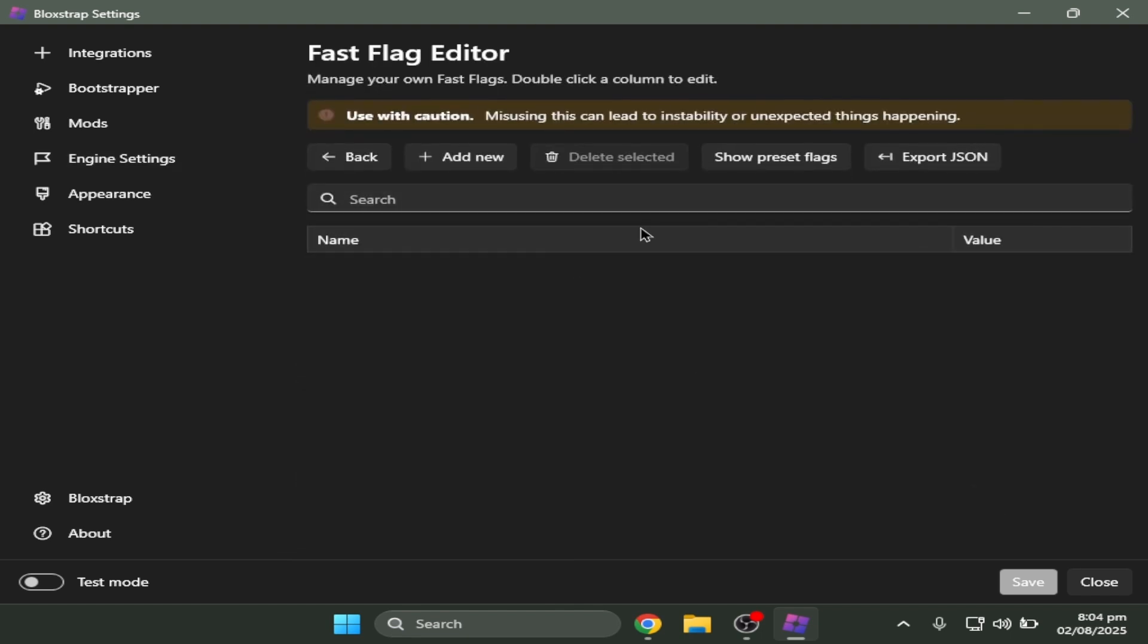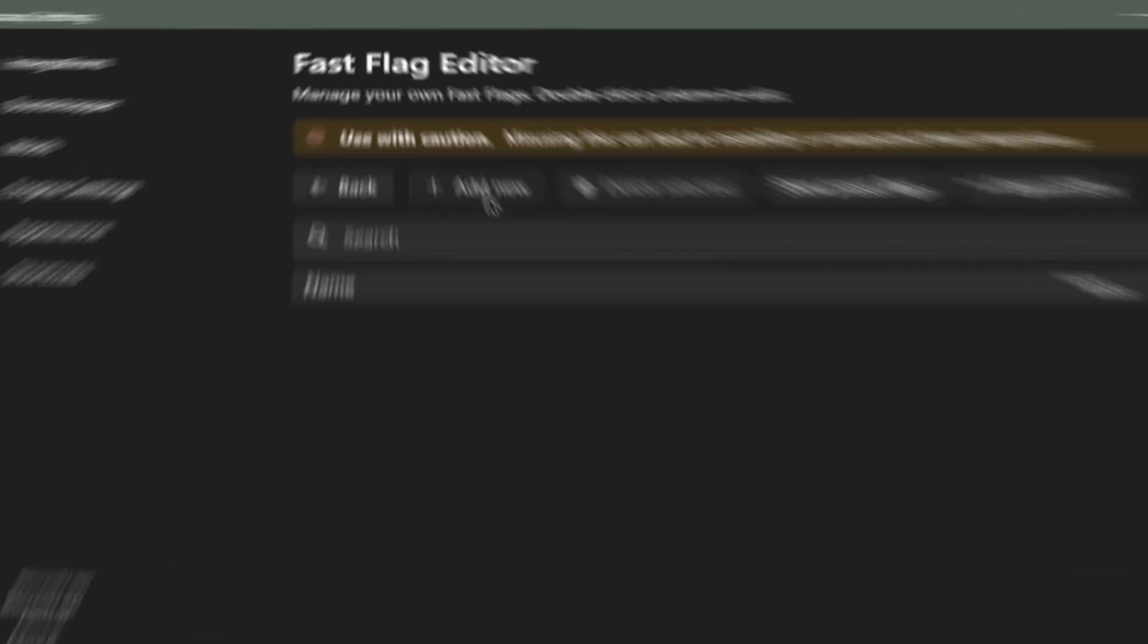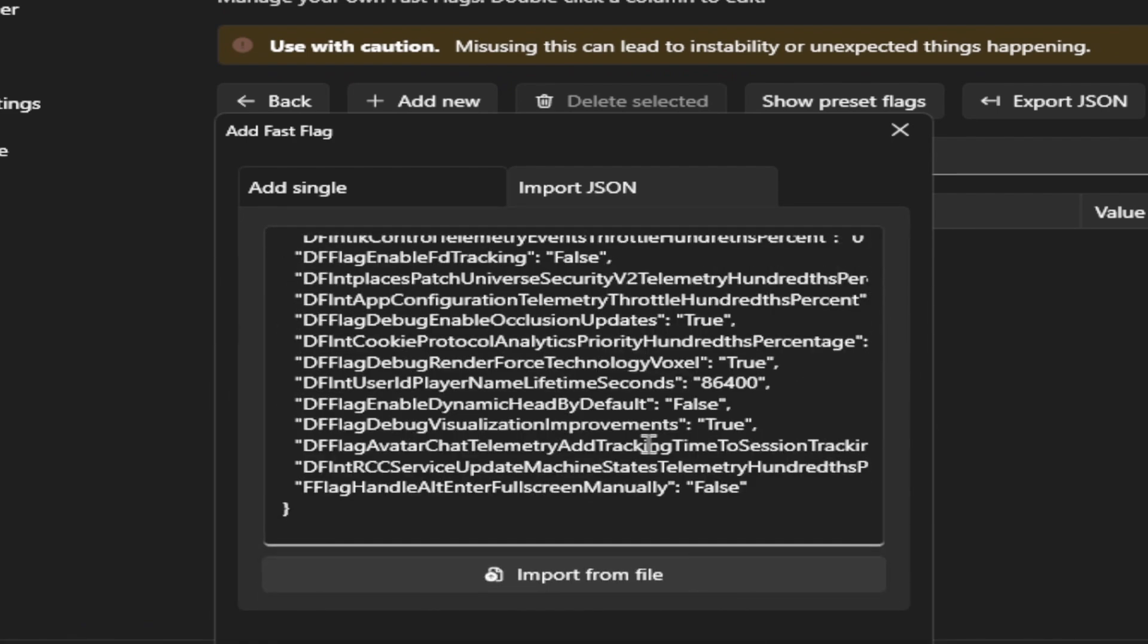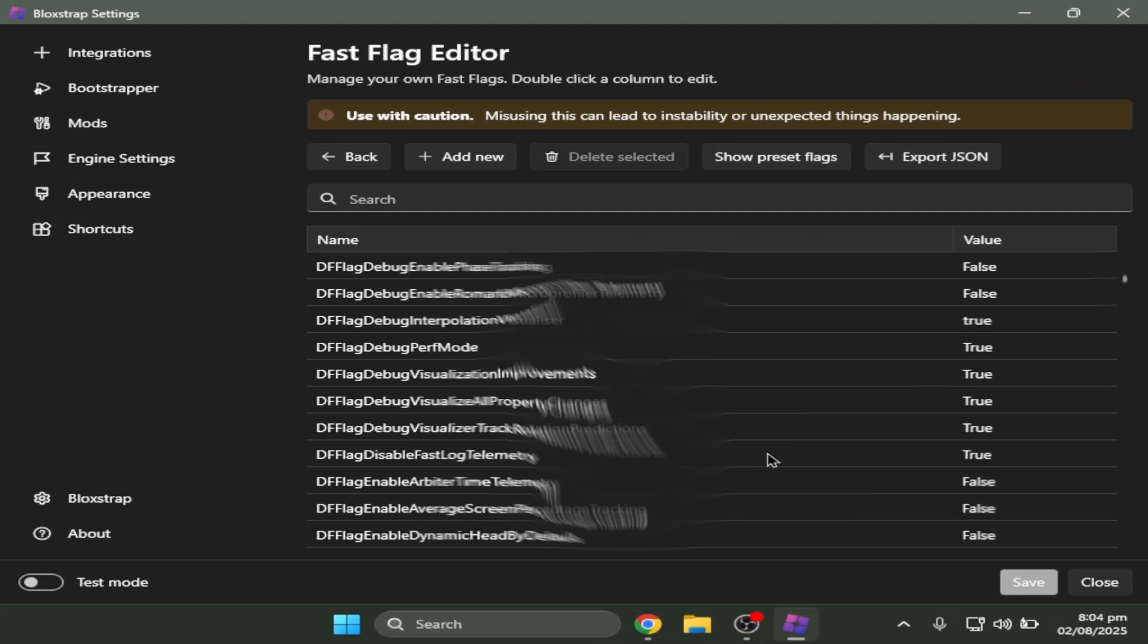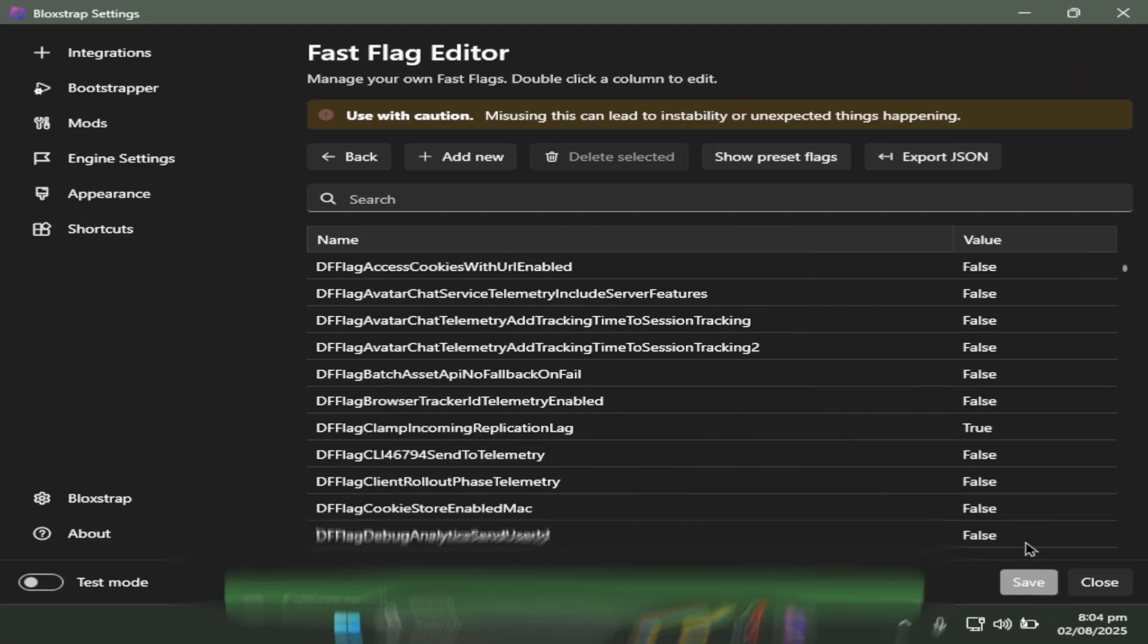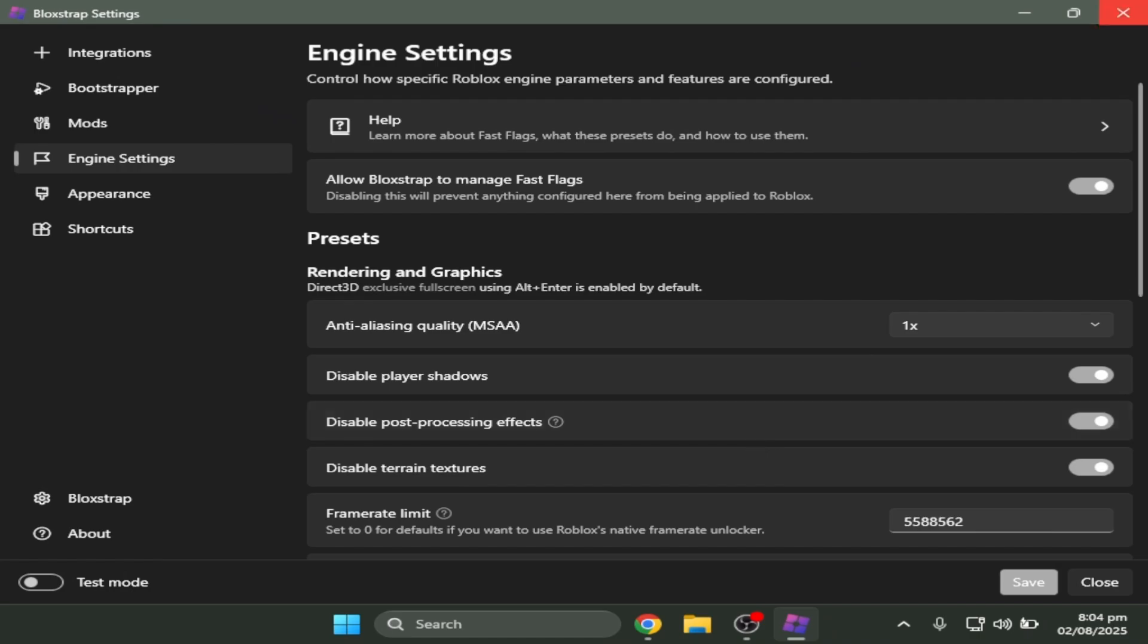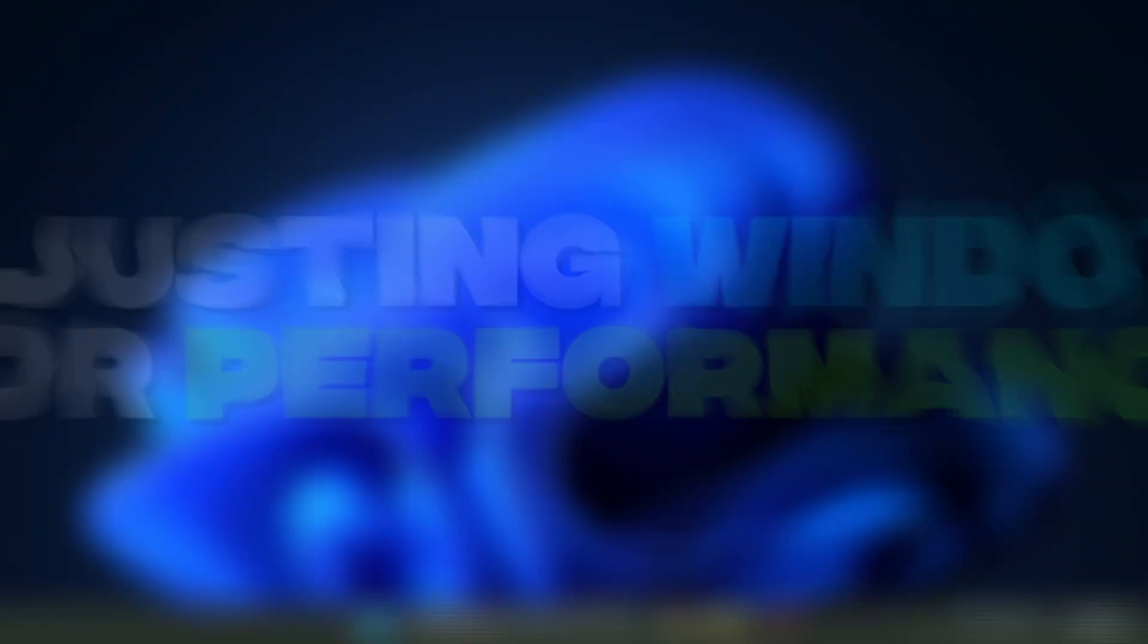It's gonna look like this when you first download it. So you have to click add new, Import JSON, and then paste the text that I provided in this menu. And voila, it's gonna implement to the Bloxstrap. Make sure to save that.